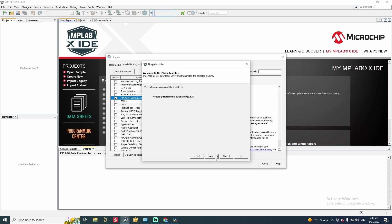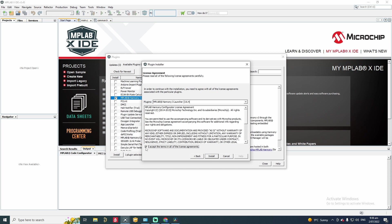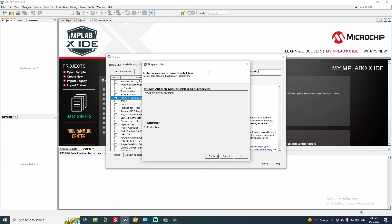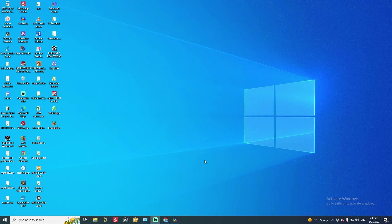It will start the installation process. Accept the license agreement. Go install. It will ask the MPLAB X IDE to restart. You can go finish and it will automatically restart your MPLAB X IDE.